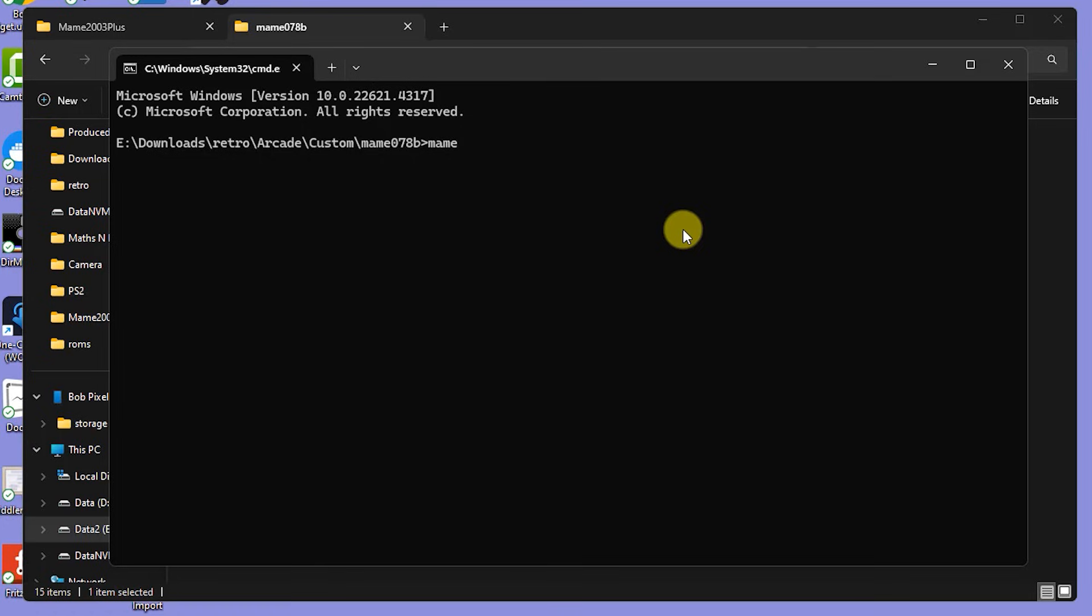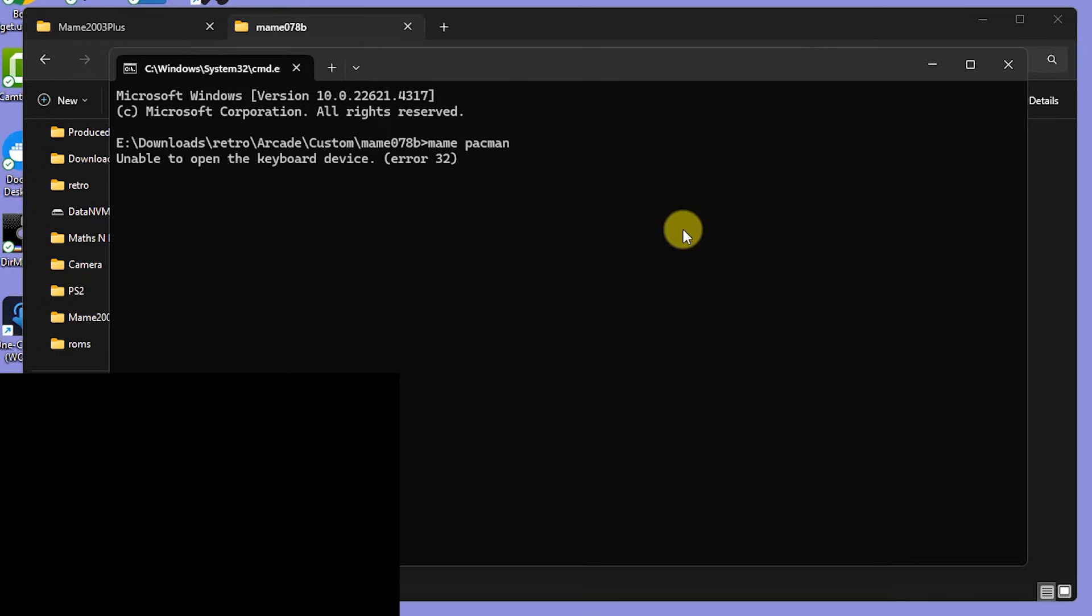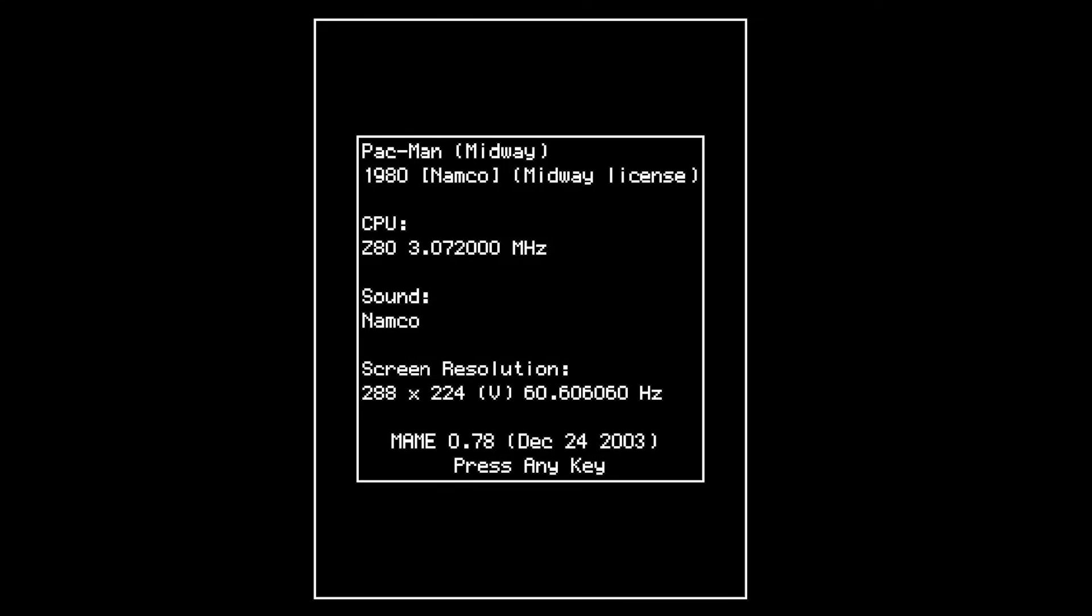This will instruct file explorer to open up a command prompt in the folder that we want. We should now have a command window, and we can now run any game by simply typing the command MAME followed by the game file name. We don't need to use the .zip at the end of it. If I want to try out my midway version of Pac-Man, I just simply need to type in MAME pacman. If I press return and everything is all set up correctly, we should get Pac-Man up and running.